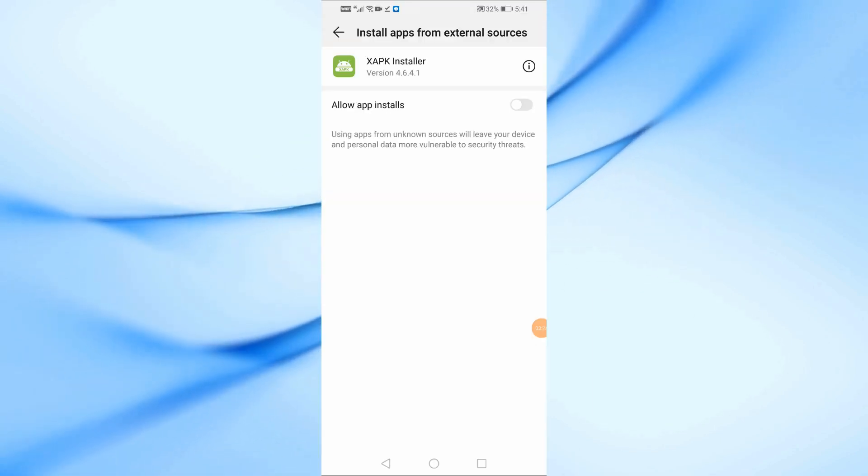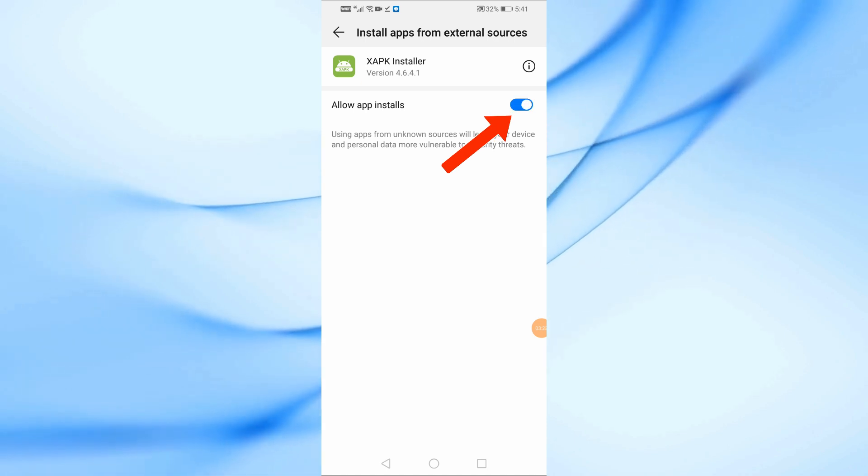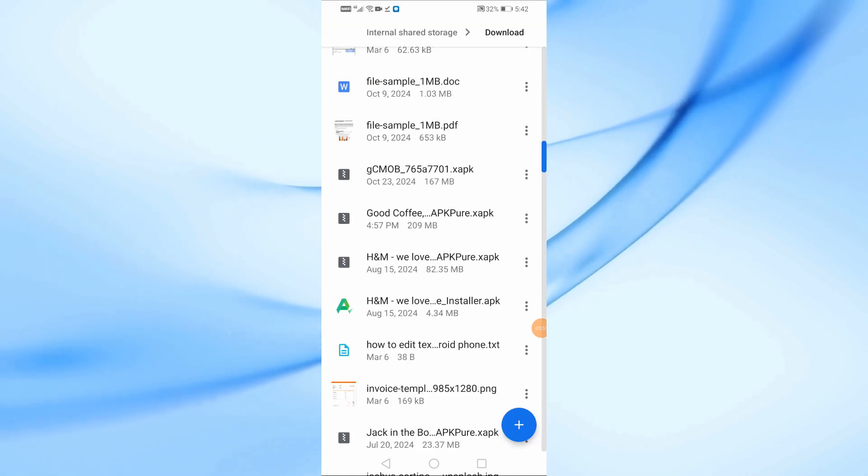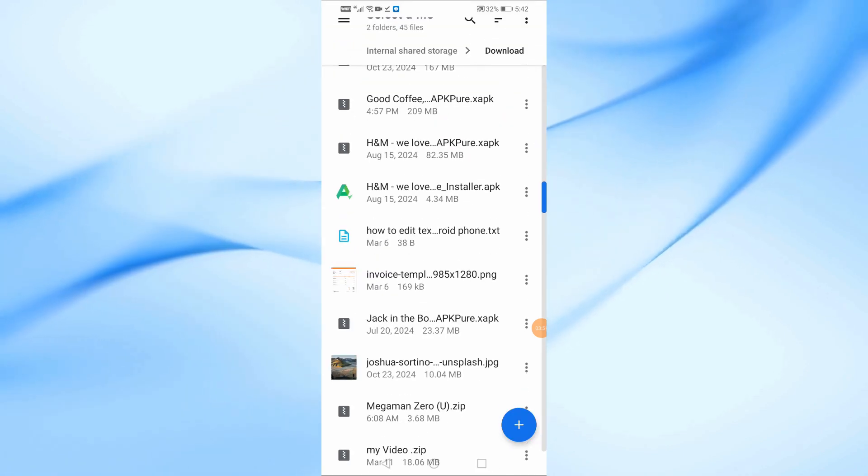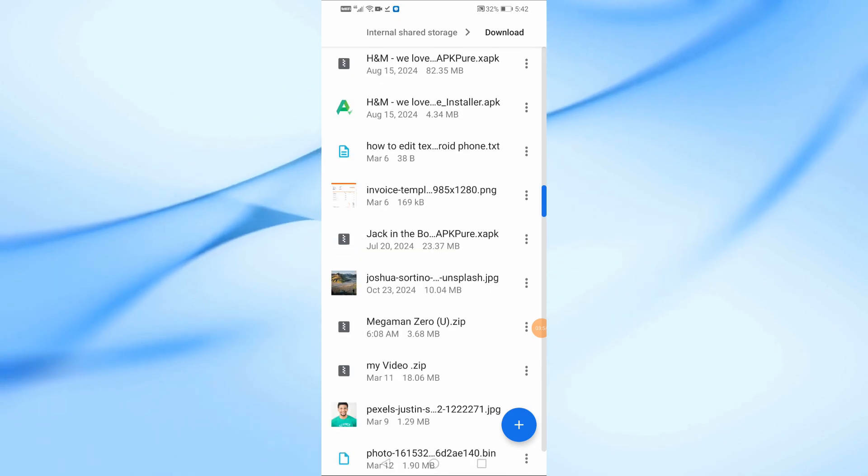Before we proceed, enable the Allow app installs option. Now, select your XAPK file from the Downloads folder.